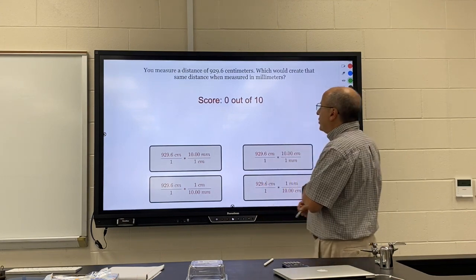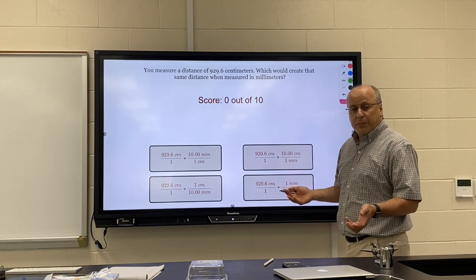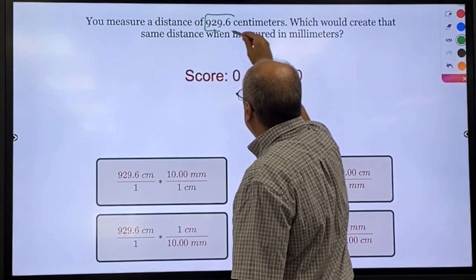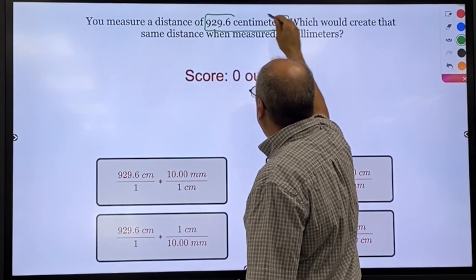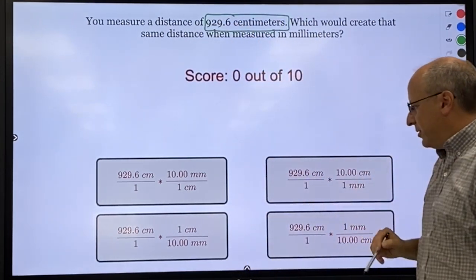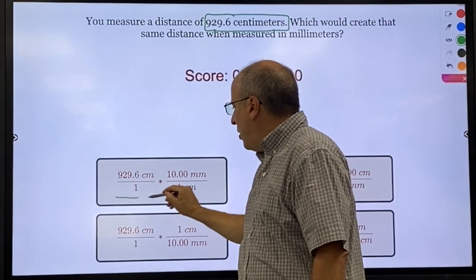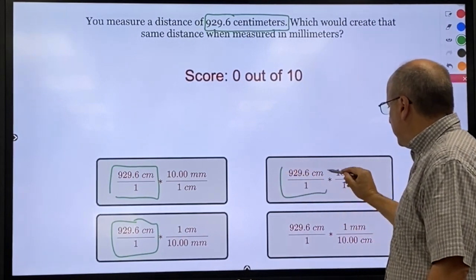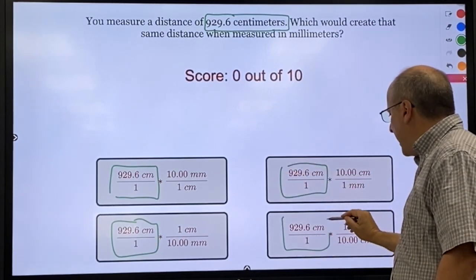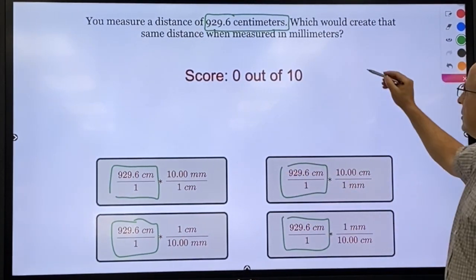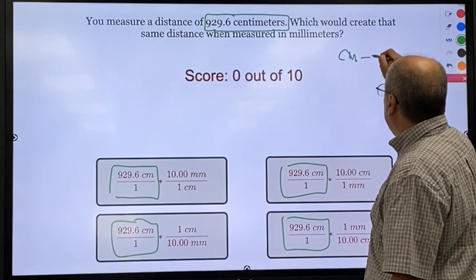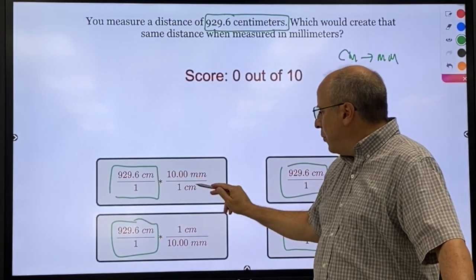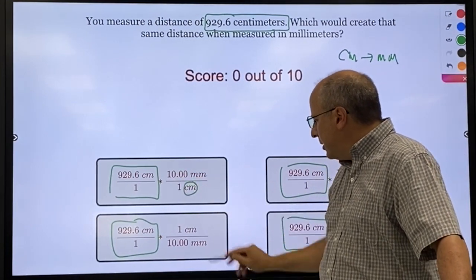When you open up the challenge, it will give you 10 different problems in order. The first one is right here — it says I have 929.6 centimeters, and that's how we start all of the fractions. It wants us to turn the centimeters into millimeters, so if we're going to get rid of the centimeters, we've got to have the centimeters on the bottom.